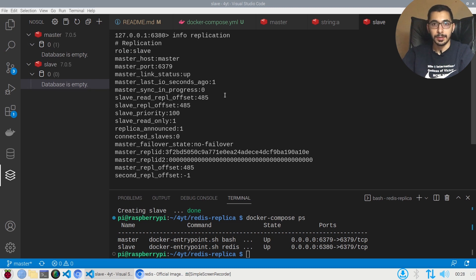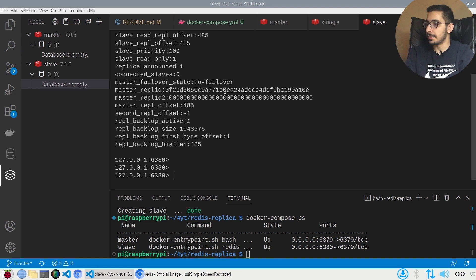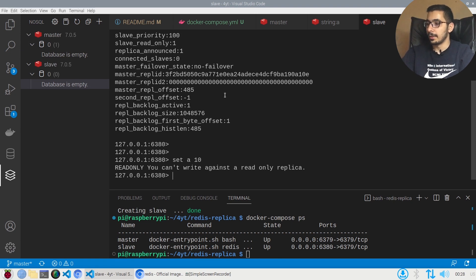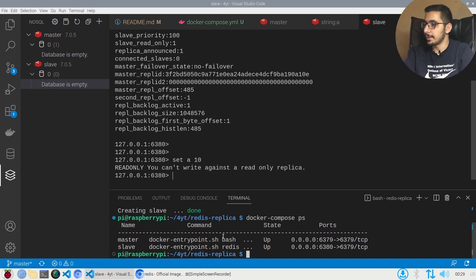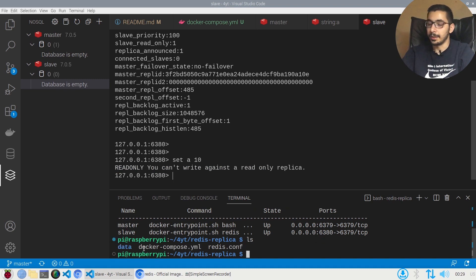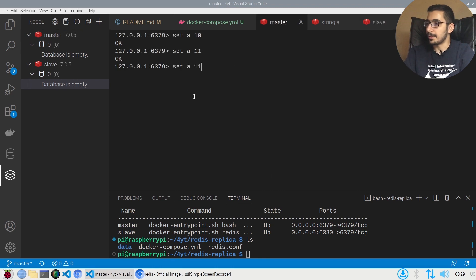Keep in mind that in the slave instance you cannot create, edit, or remove keys. If I try SET a 10 in the slave, I get an error: 'READONLY You can't write against a read-only replica.'